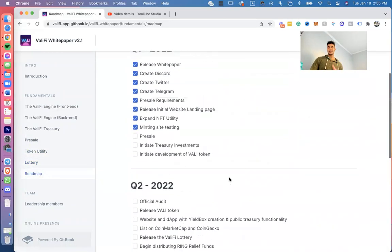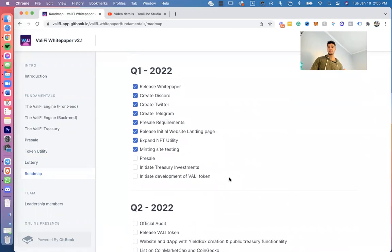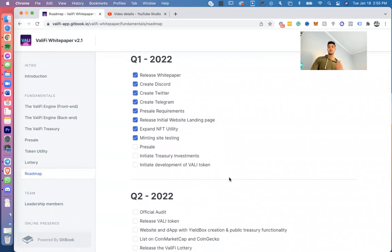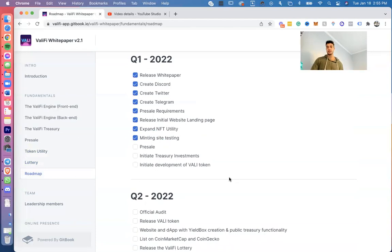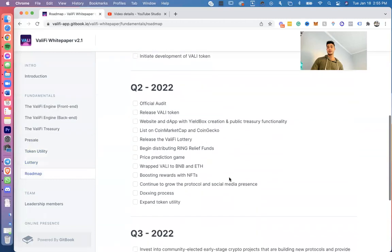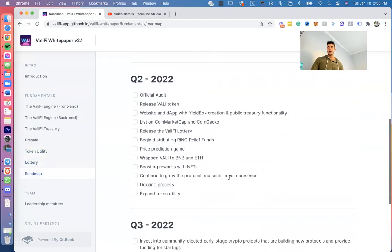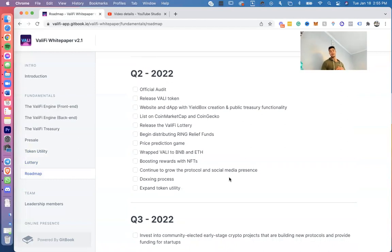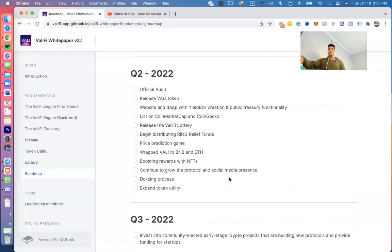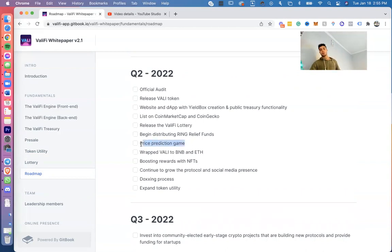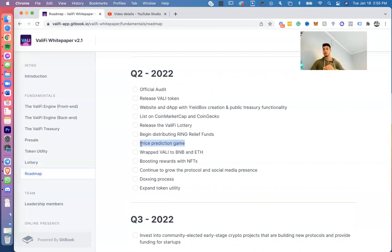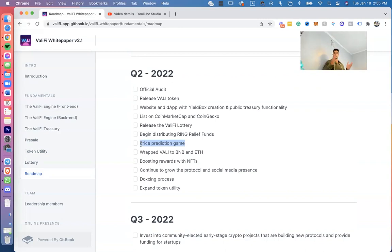The roadmap—I don't think we have changed anything just yet. Let me just go over really quick a couple things that we've already done. Q1: Release white paper, create Discord, create Twitter and Telegram, presale requirements, initial release, initial website landing page, expand site into detailed UI minting site, testing. A couple things that we still got to do: We got to do the presale, initiate treasury investments, initiate development of VALI tokens. Q2: Official audit, release VALI token website and dApp with yield box creation and public treasury functionality, list on CoinMarketCap and CoinGecko, release the ValiFi lottery, we get distributing Ukraine relief funds, price prediction game, wrapping VALI to BSC and Ethereum. By the way, price prediction game, once again, we don't know if we're exactly going to do that. That was in the token utility. It's all done through a vote and things like that. But wrapping VALI to BSC and Ethereum so that we'll be able to send them to the Ethereum and BSC networks and have the same prices and stuff.